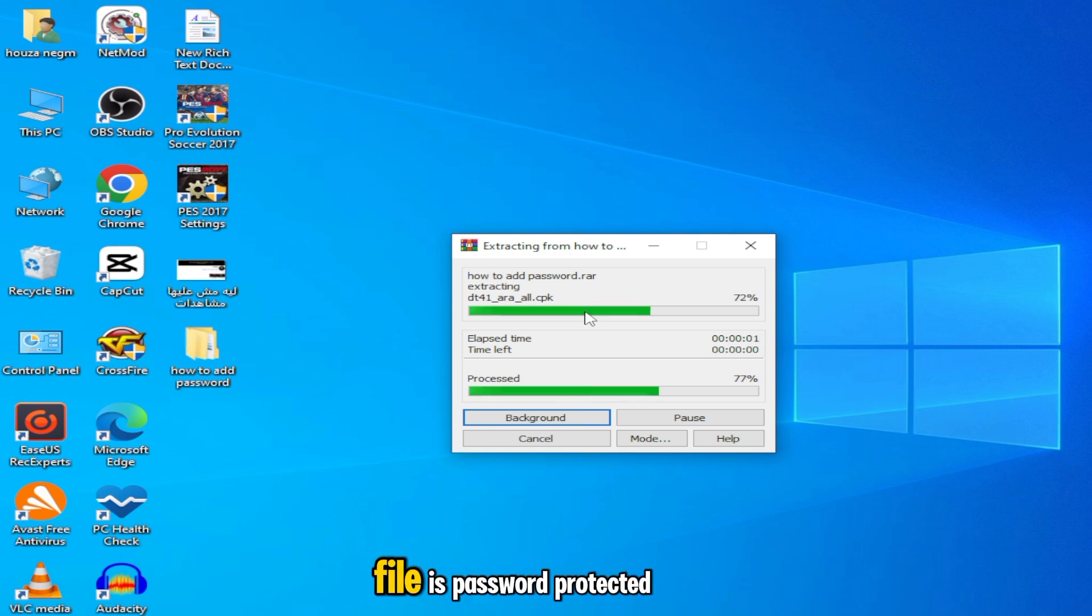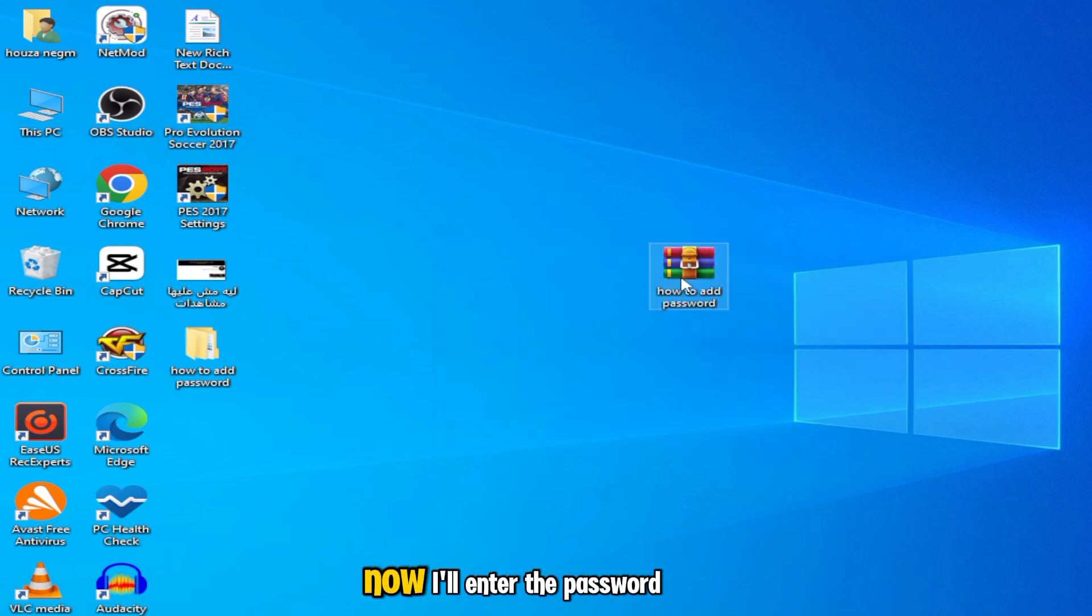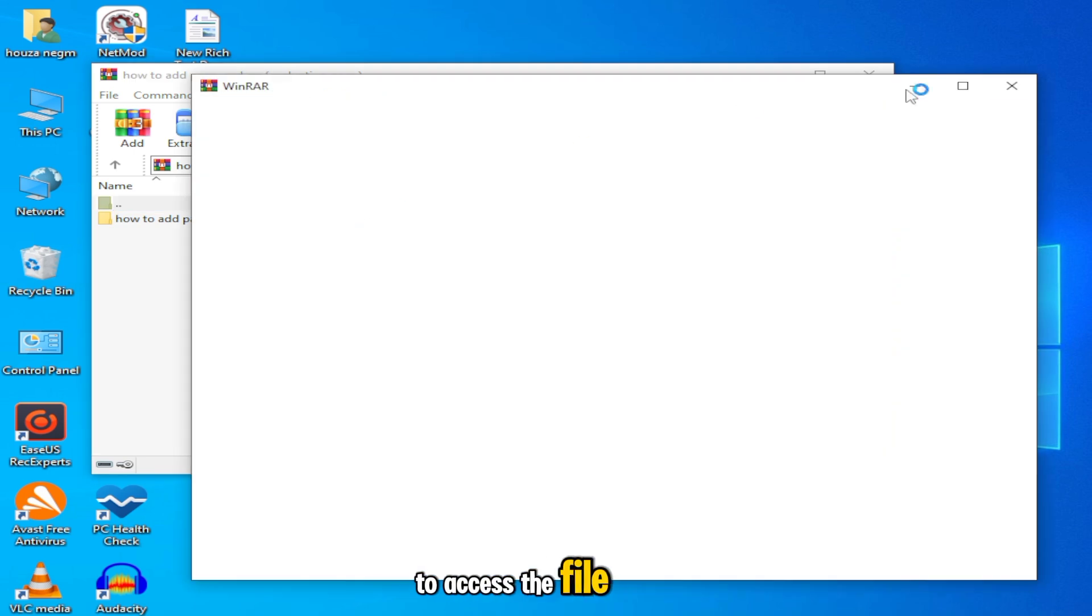As you can see, this file is password protected and I'm the one who created it. Now, I'll enter the password to access the file.